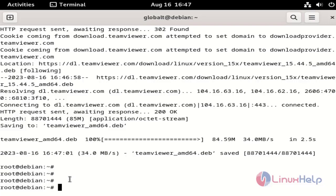Once downloaded, confirm the downloaded file using the following command.